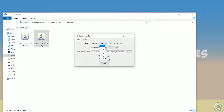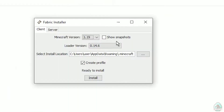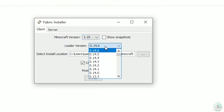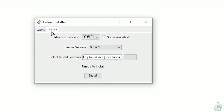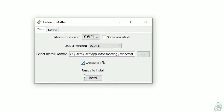In this list, find your Minecraft version — for example, 1.19. Don't change the loader version; it usually works properly. Here, press simply and choose not server, but client. Press install.